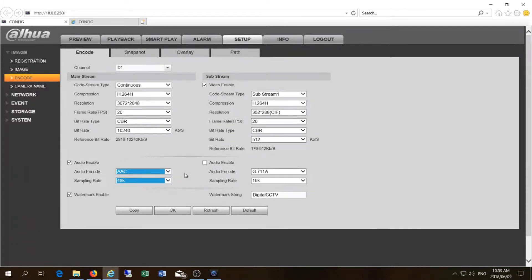Now you can also set this for the remote viewing or sub stream — maybe you're using your cell phone or whatever it is. So you can also set it for the sub stream.